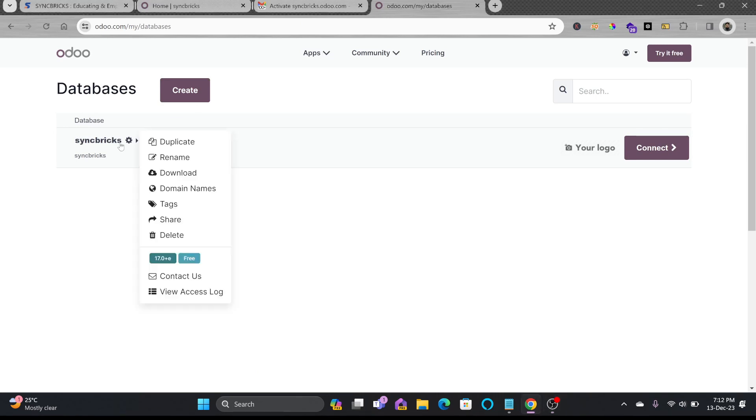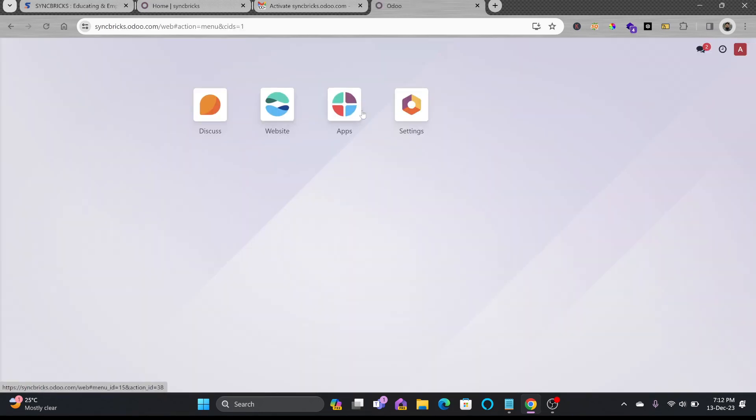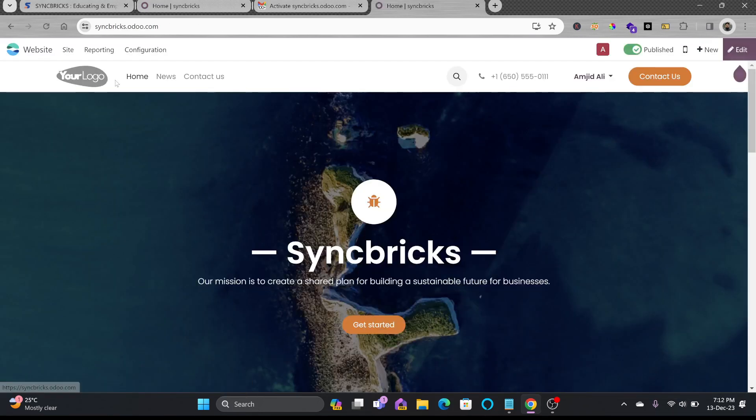If I click my database you can see here that it is free. If I connect to my database here is the website apps and settings. So I'll click on website.